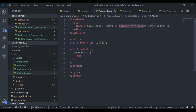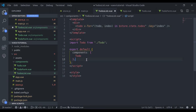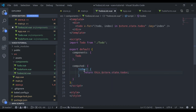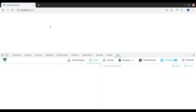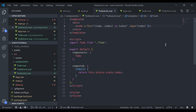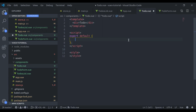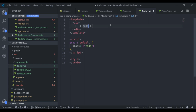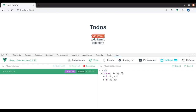We can also create a computed property: `todos() { return this.$store.state.todos }`, and then use `todos` in the `v-for` instead — it works exactly the same. Next we'll pass a `todo` prop to the `Todo` component. The `Todo.vue` component will accept a `todo` prop and print `todo.title`. In the browser we get both results.